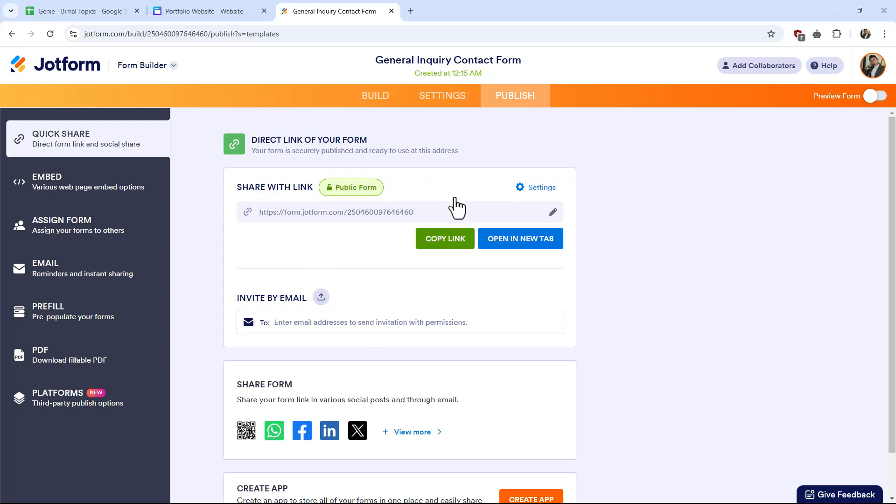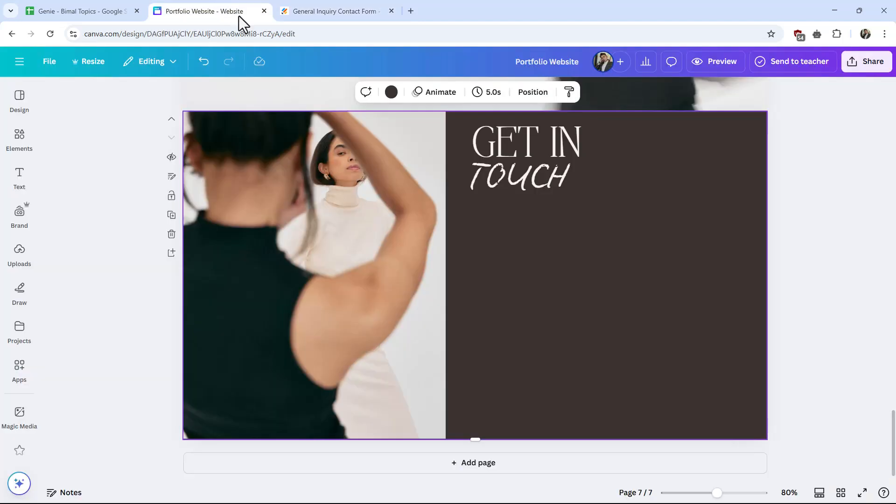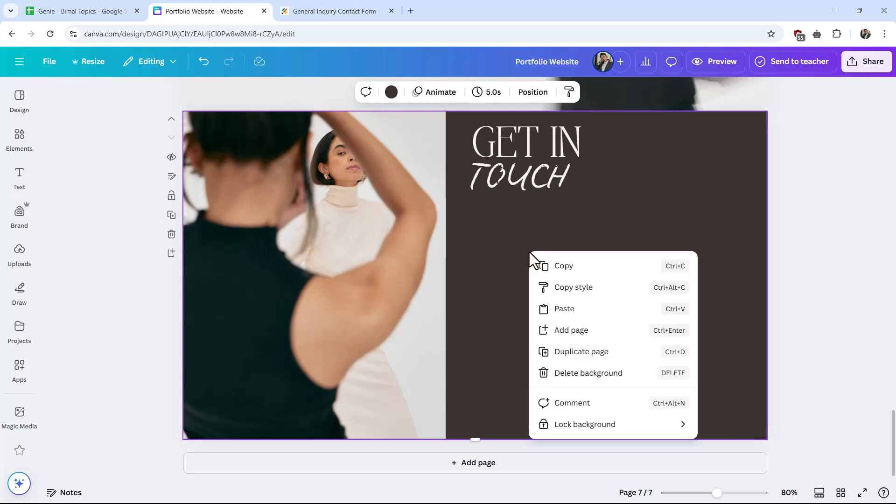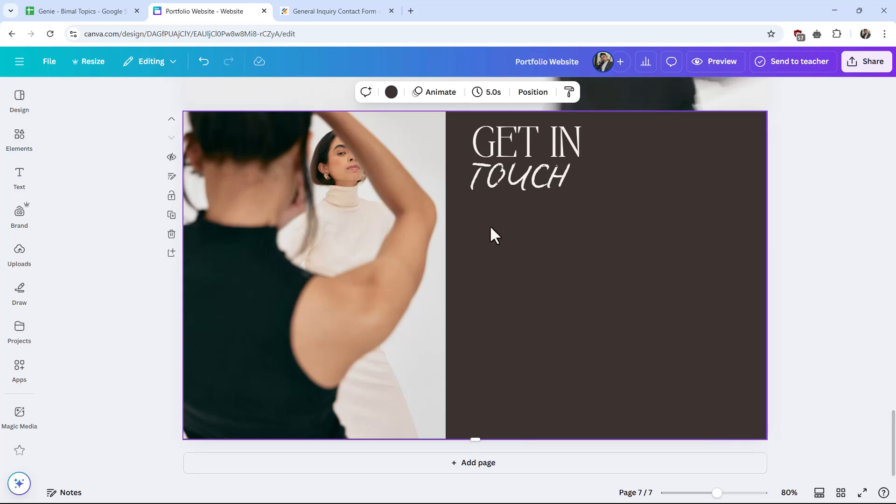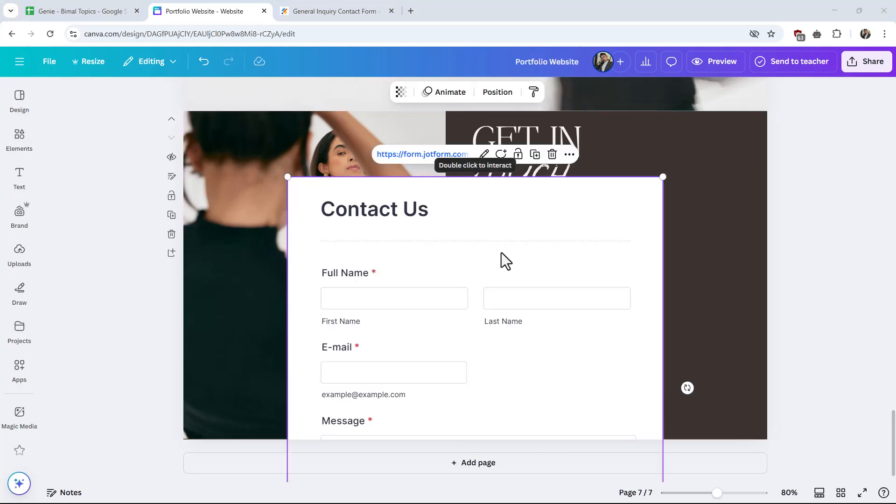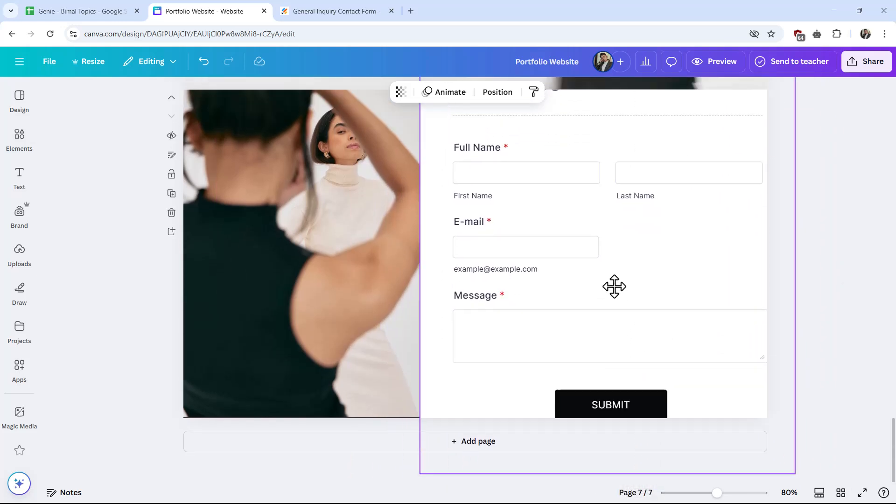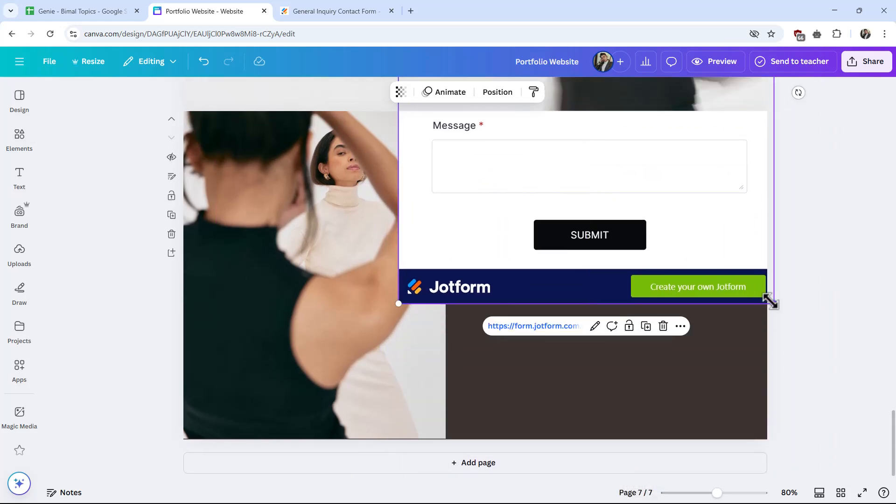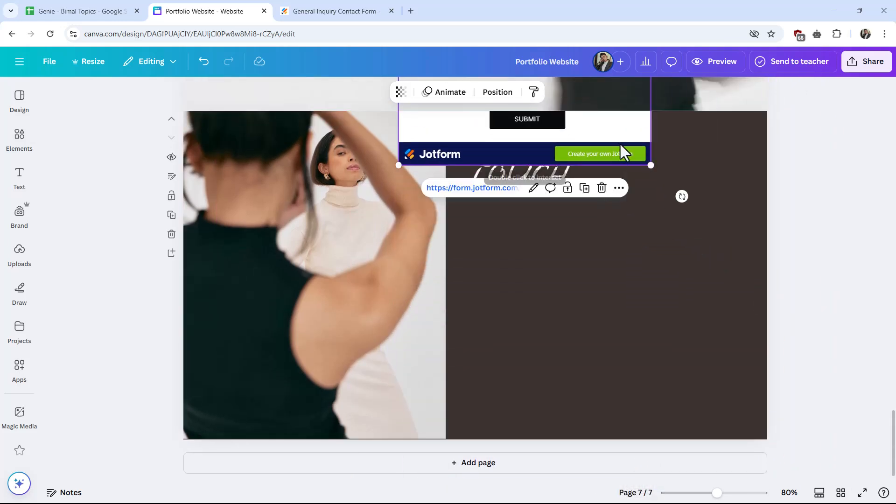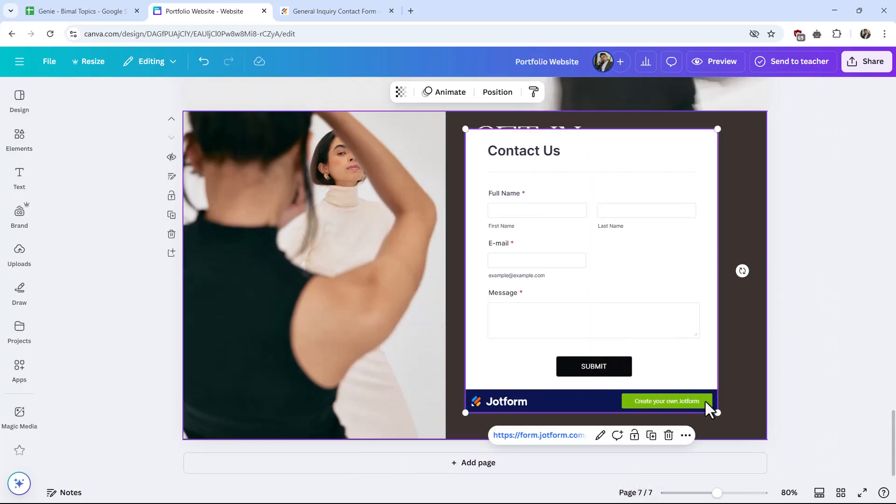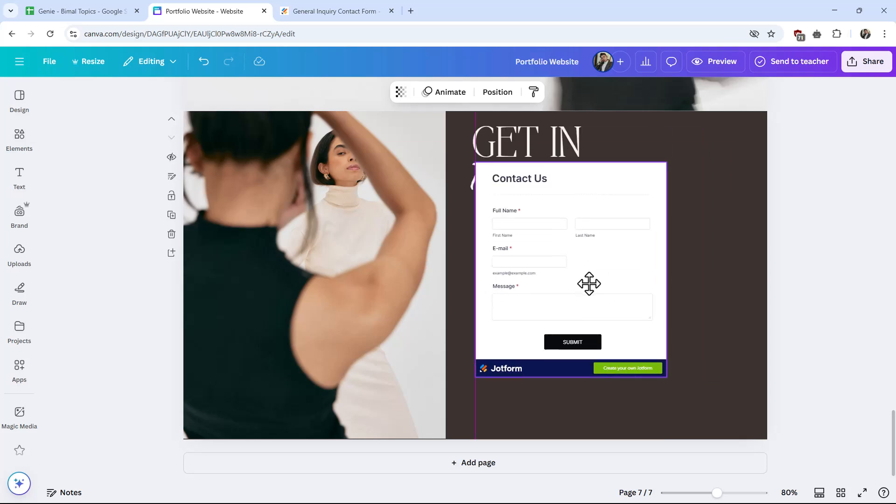Now I have published it. I can click on copy link. Once I've copied the link, just come to Canva and what you want to do is simply paste the link. When you paste the link by pressing Ctrl+V, you'll see this form load up. Now because JotForm is